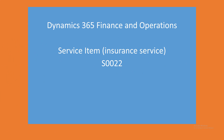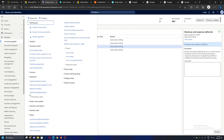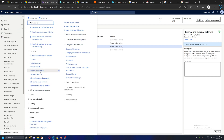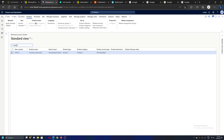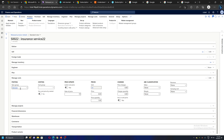Next, we need to have a Service Item created in the system. For example, for Insurance Services, I have already created a Service Item with the code 0022. Let's quickly see this item in the system. Let's go to Product Information Management, then Released Products, and filter on this item. If I open this item, it's type Service, item code is 0022, and there's a very simple setup — we need the item model group and item group selected.